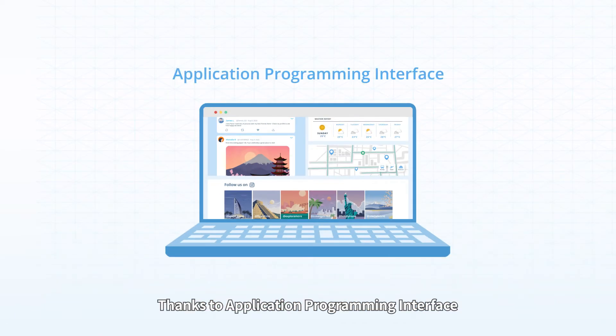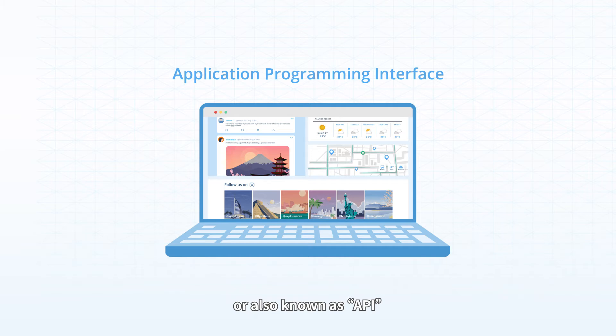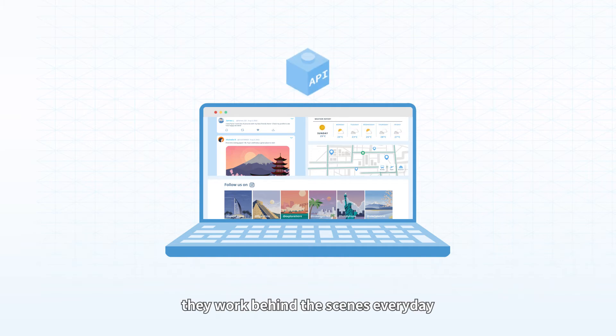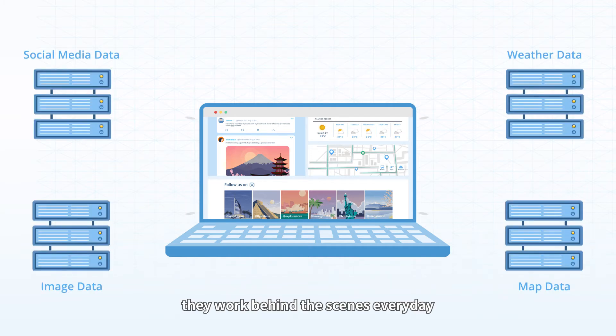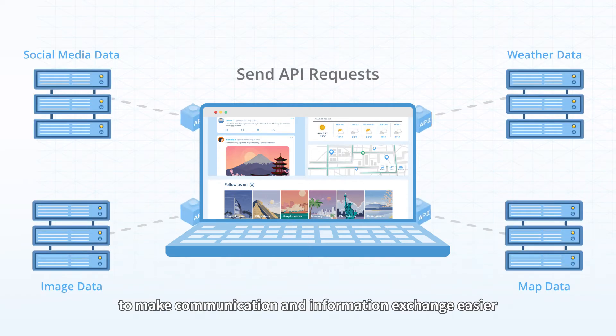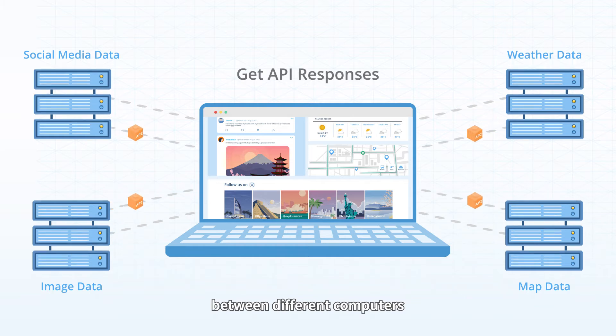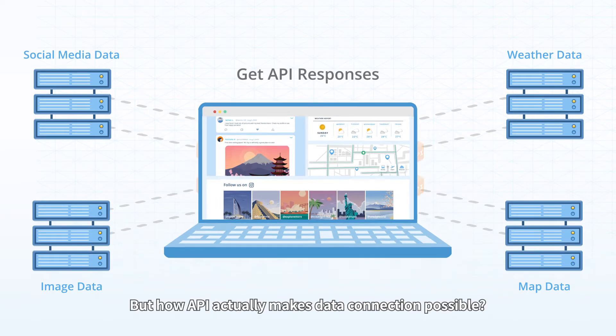Thanks to Application Programming Interface, also known as API, they work behind the scenes every day to make communication and information exchange easier between different computers.